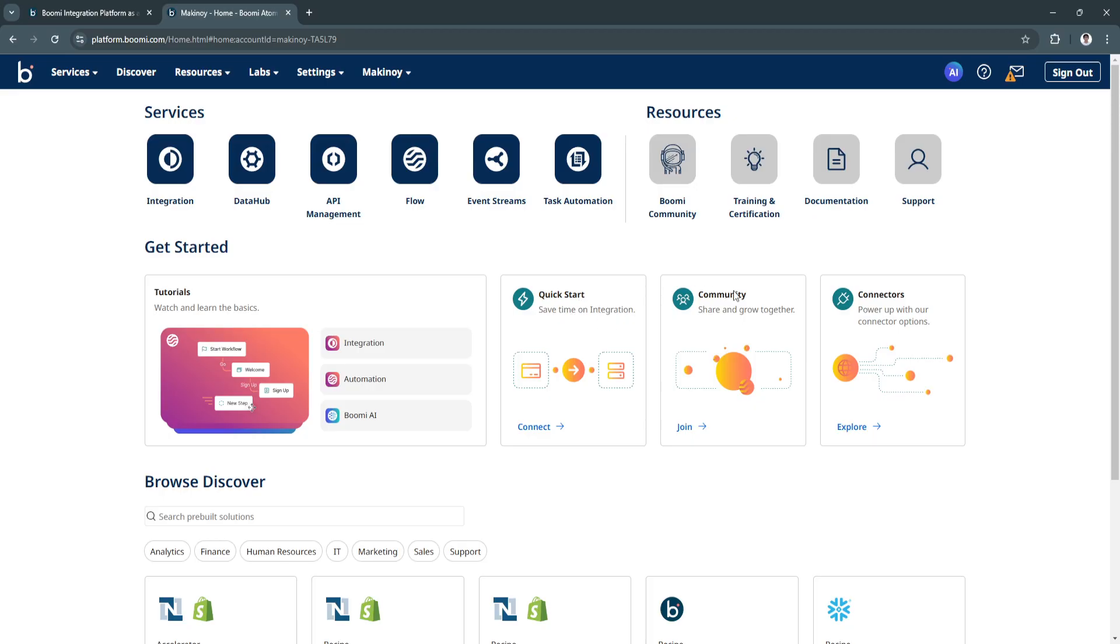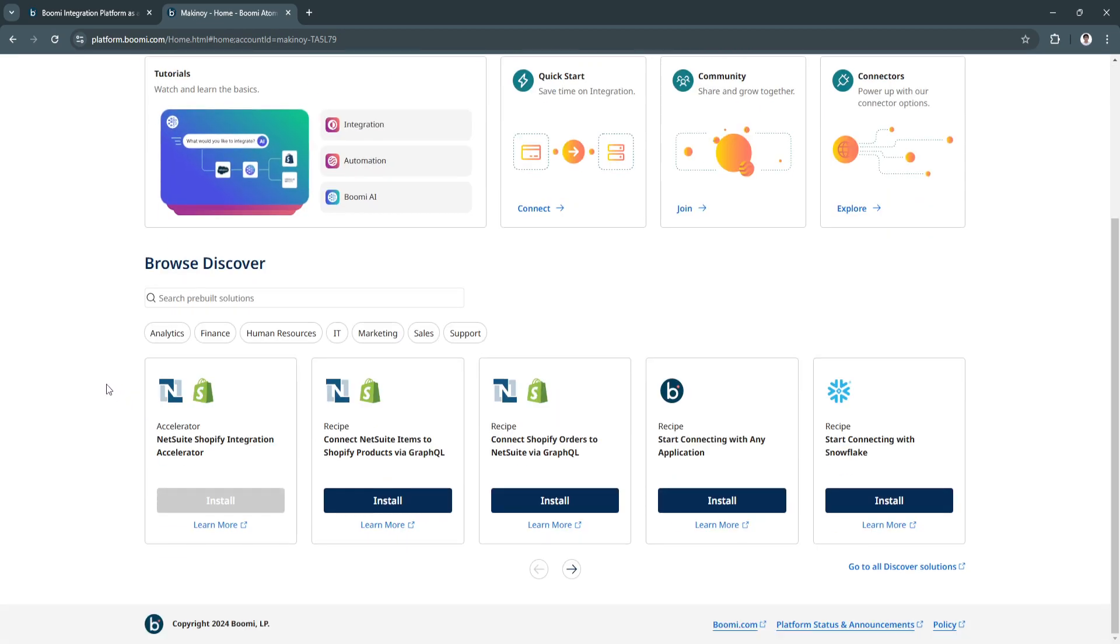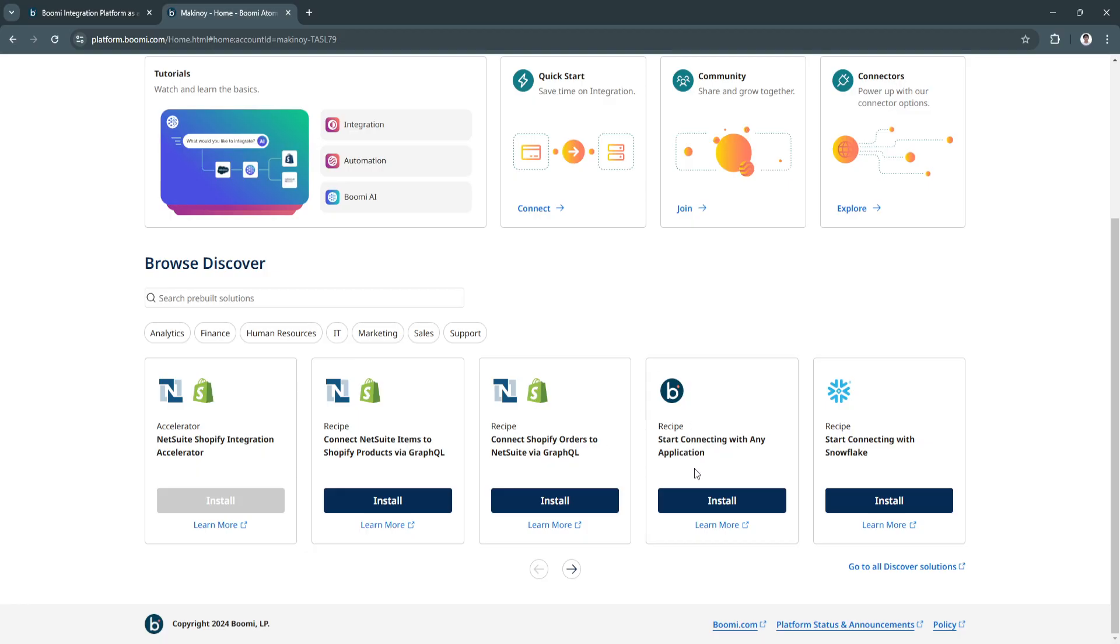You can also join community right here and select the connectors. When you scroll down, you'll see a bunch of different pre-built solutions right here such as NetSuite Shopify integration accelerator, connect Shopify orders to NetSuite via GraphQL, or start connecting with any application.